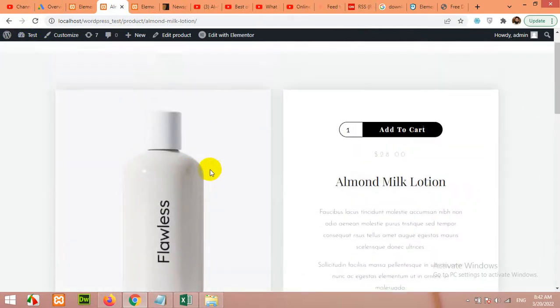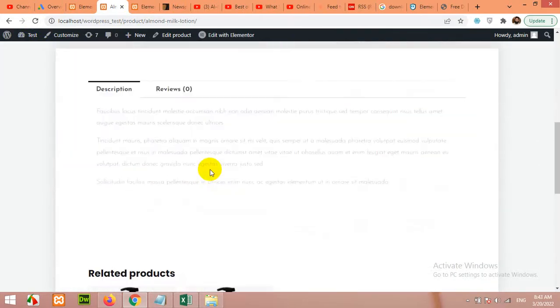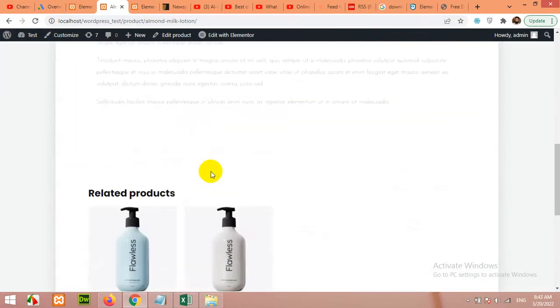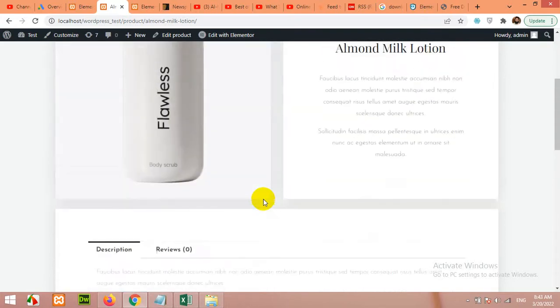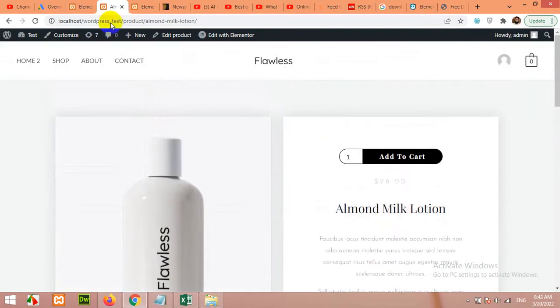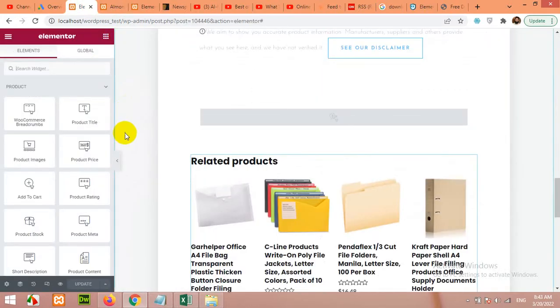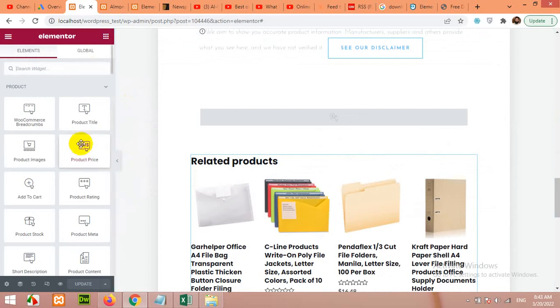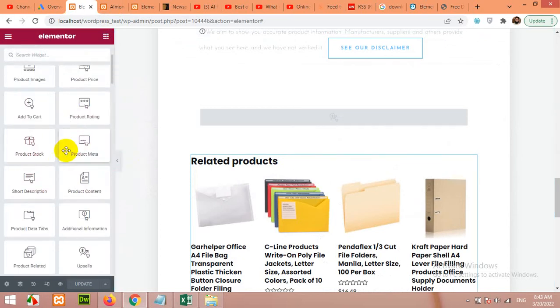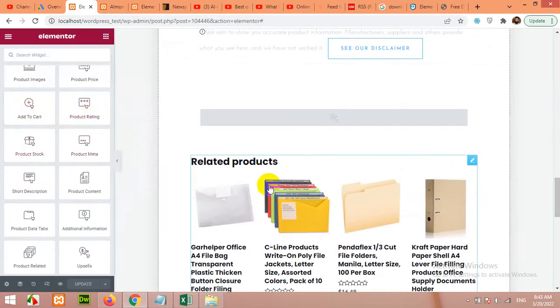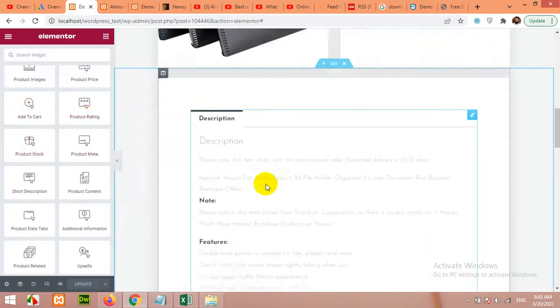So this is quite neat and clean template which you can build for yourself. There are a lot of other elements related to the single product. As we built a single product, it will show us all the single product related elements - for example the add to cart, the product rating.